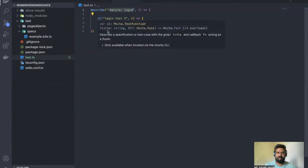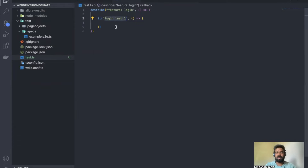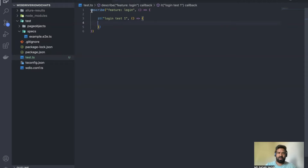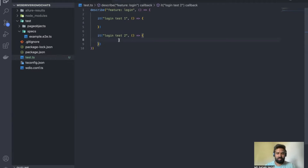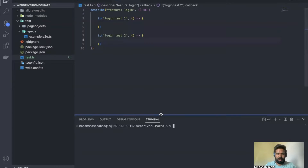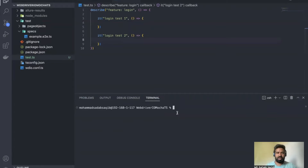You need the description of the describe (the feature) and the description of the test, then inside the it block you write your actual code. In one describe block you can have multiple test scenarios — for example, login test one, login test two. Now let's try to run only this Mocha file without any WebdriverIO code. Open the terminal with Command+J or Control+J.